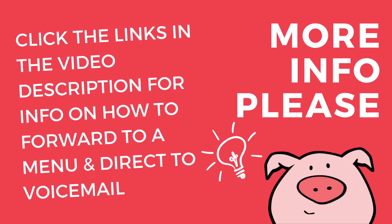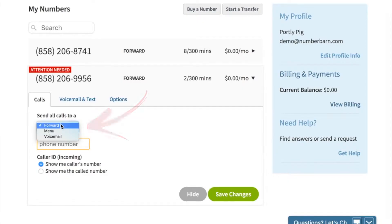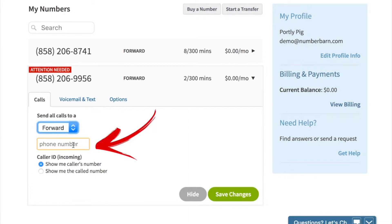If you'd like to see how to send calls to a menu or directly to voicemail, please click the corresponding link in the video description below. For now, click forward. In the phone number box, enter the phone number of the physical telephone that you'd like calls to forward to.